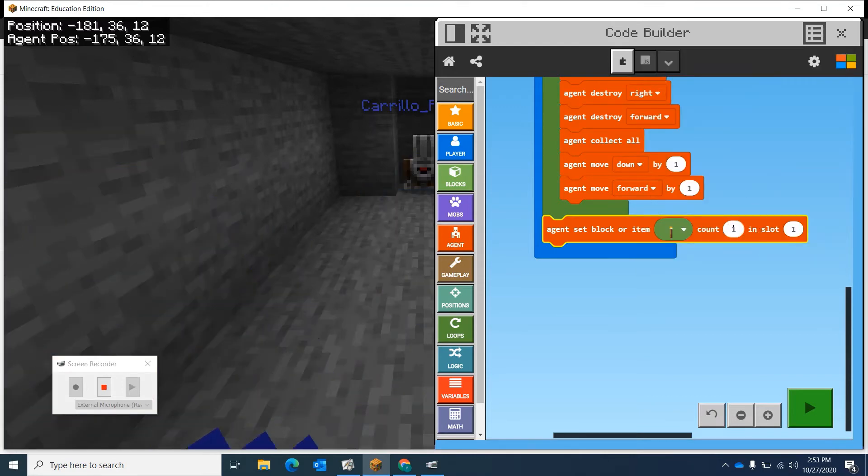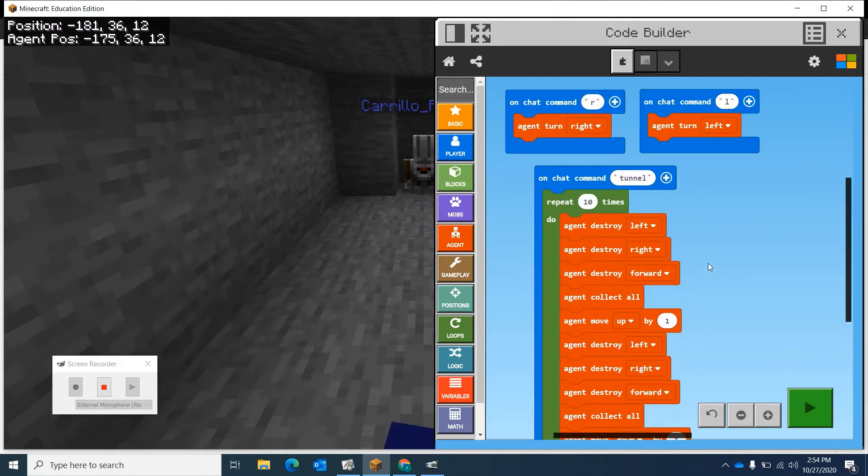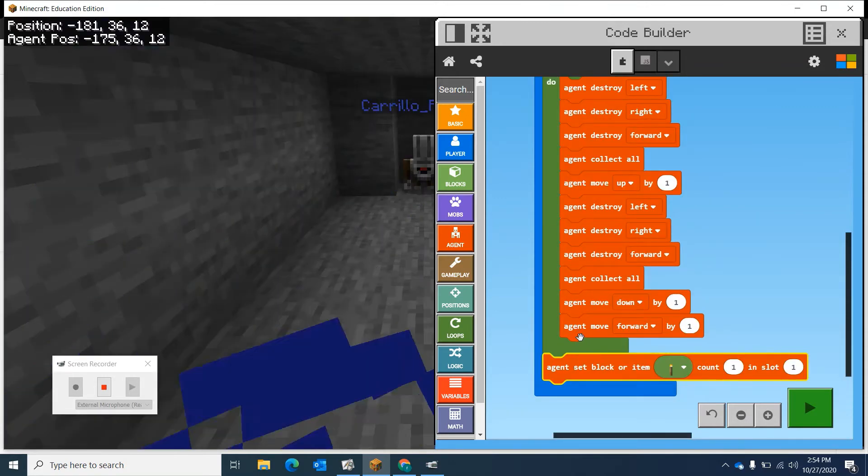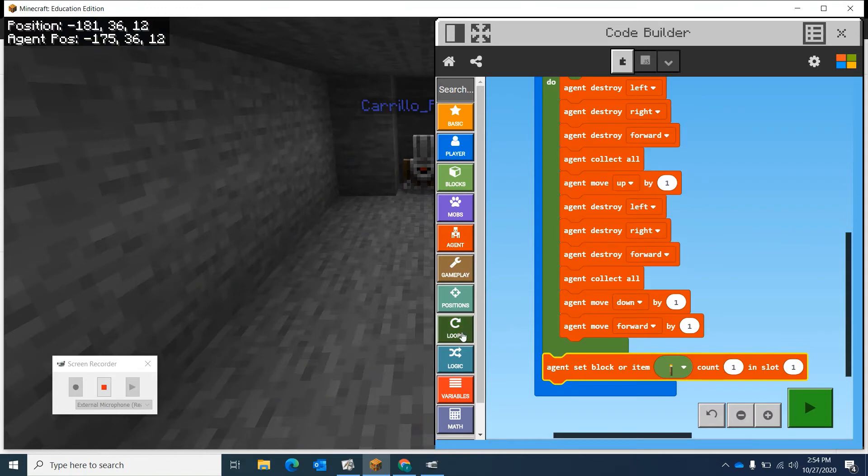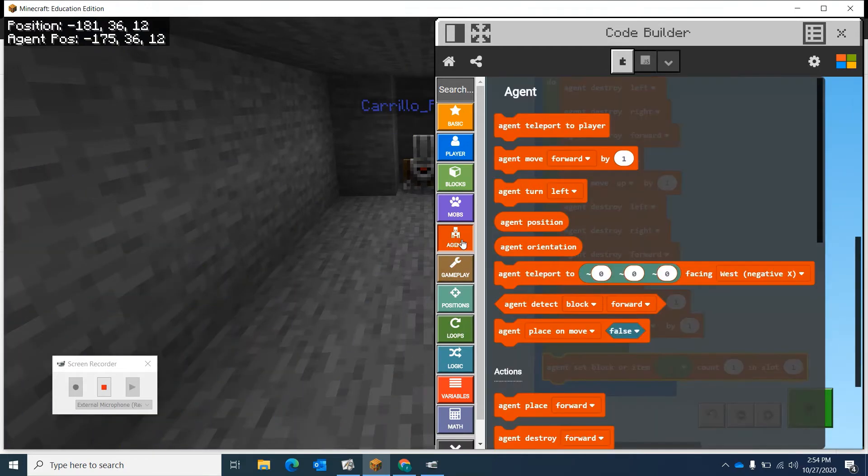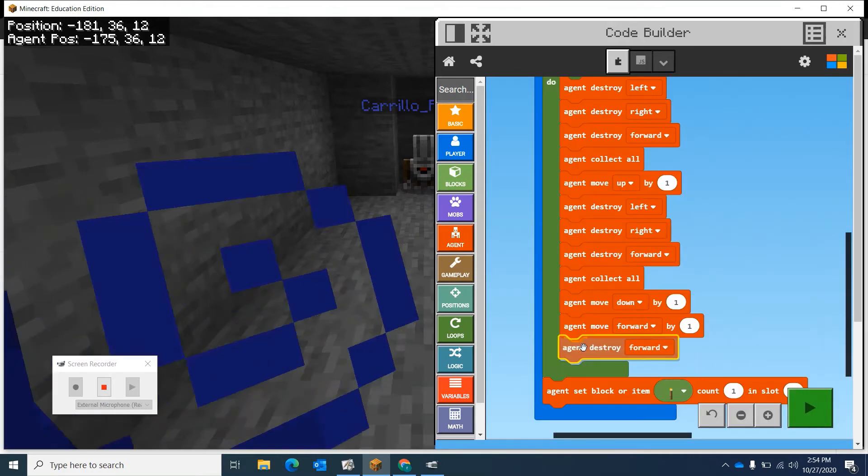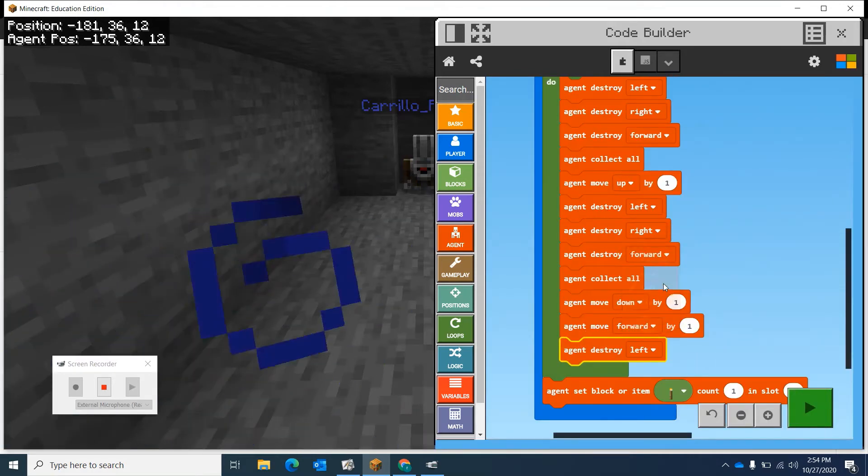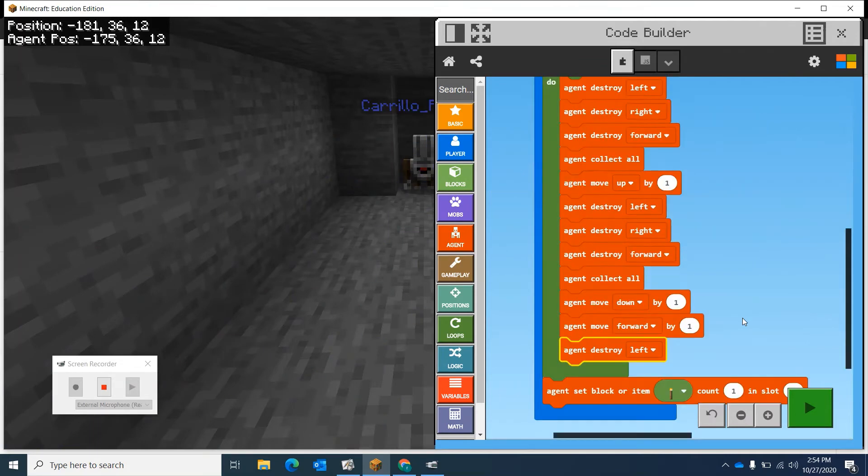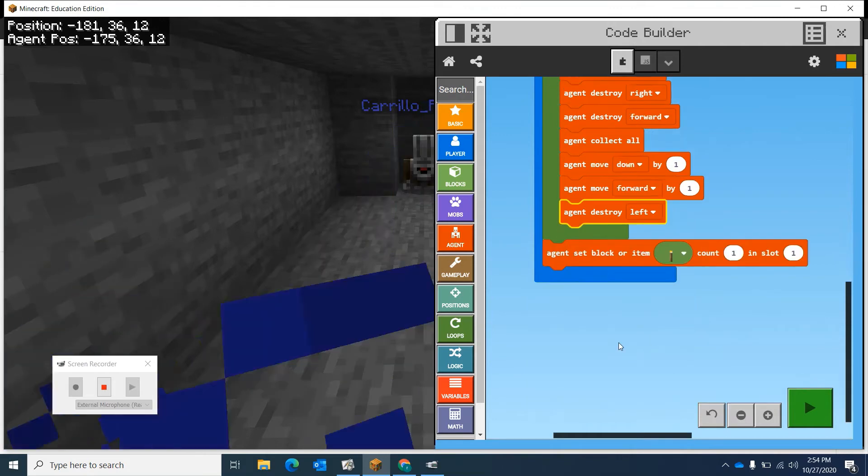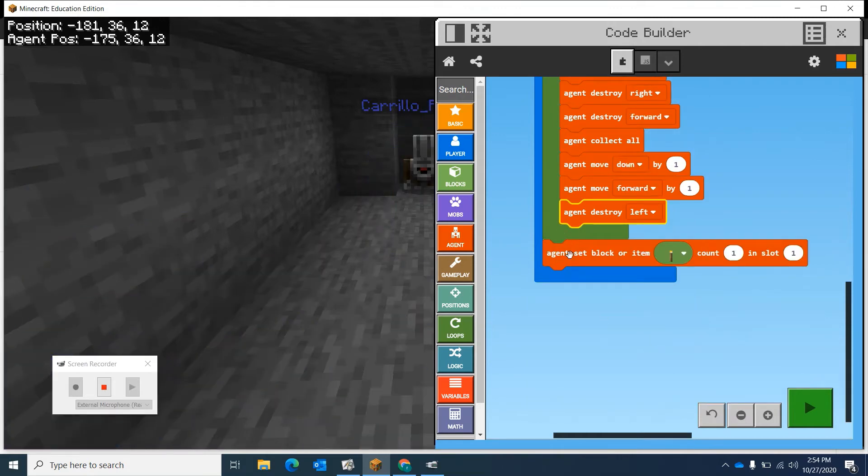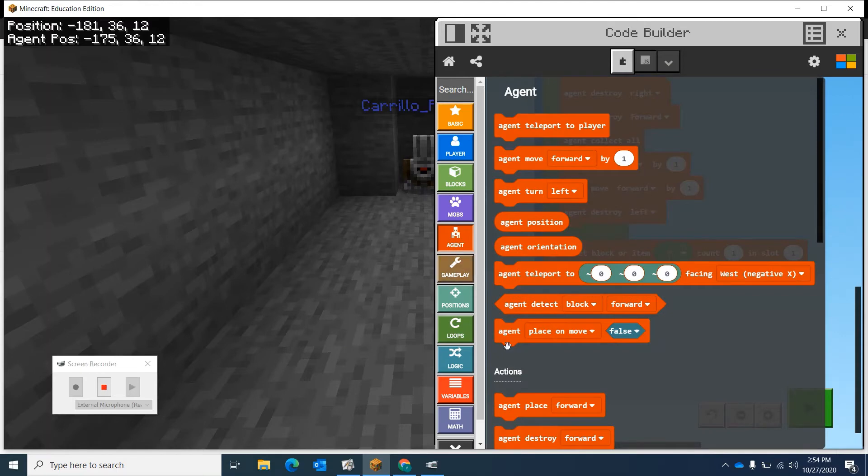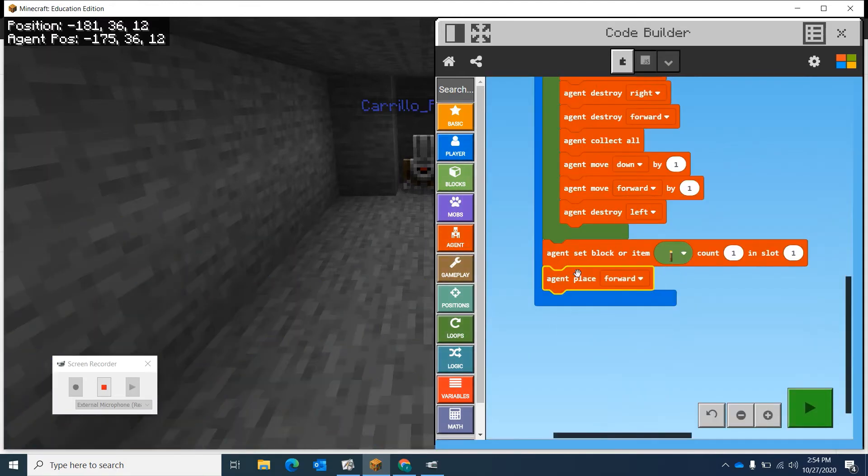We can do one. Actually, when he's done, move forward, I need him to destroy left so there's an empty space next to him. Agent destroy left. There we go, just so I have somewhere to put this torch. Then I need him to set the item, and then he's going to place the item.